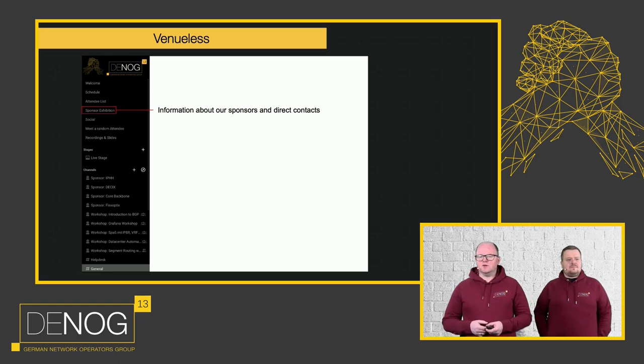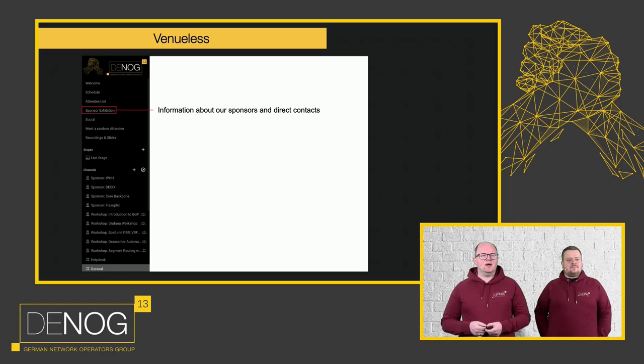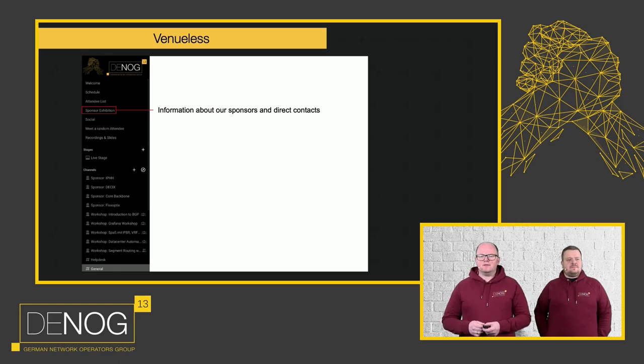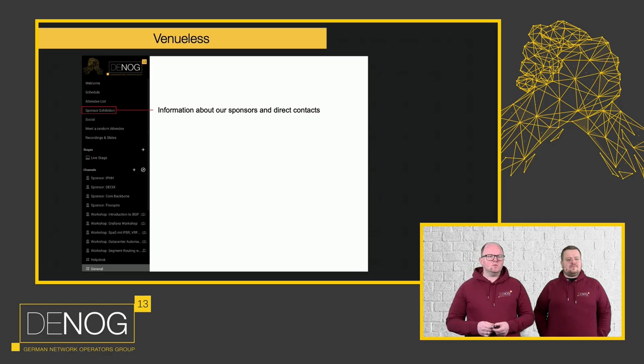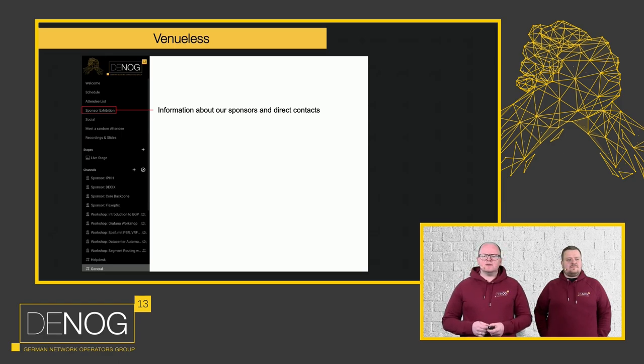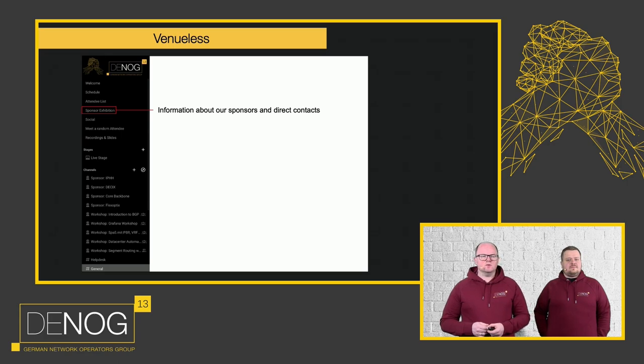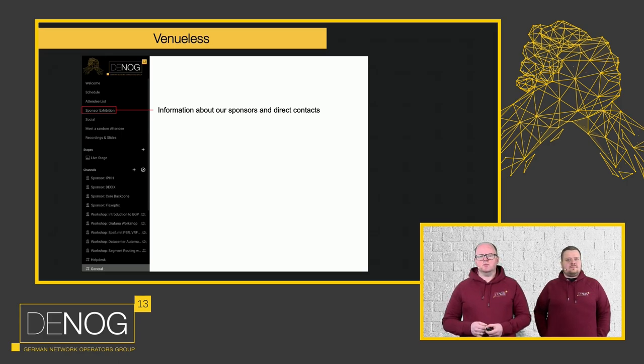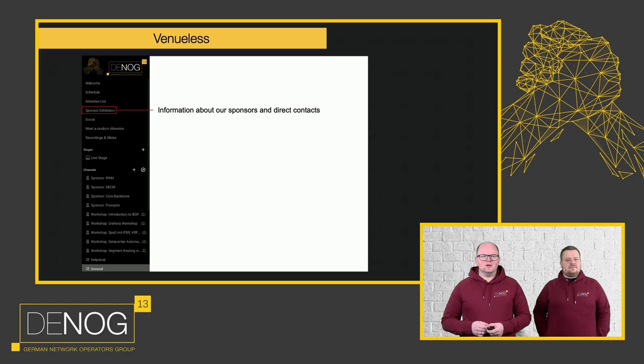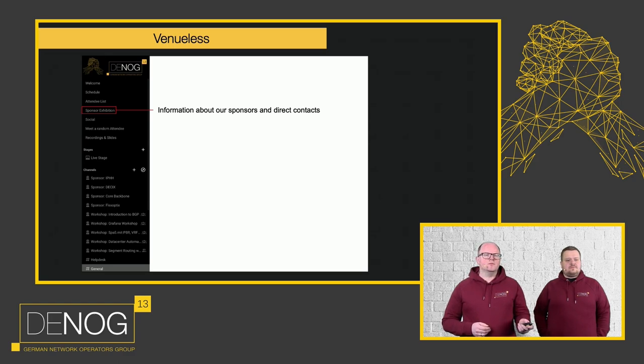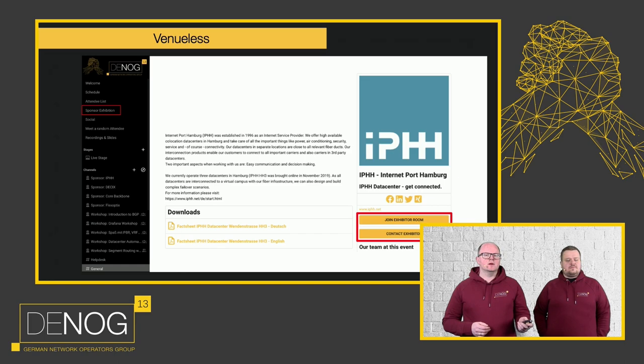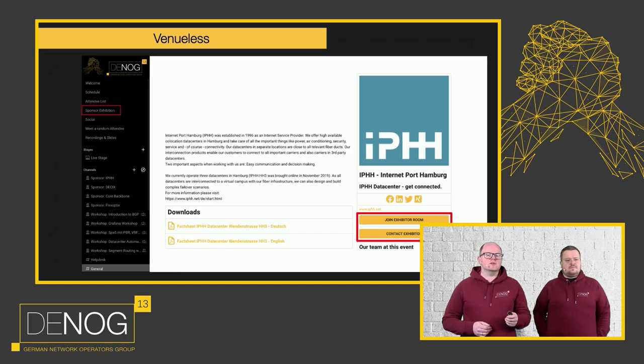Of course, you can talk to our sponsors. Each of the sponsors has an exhibition booth and has information for you provided. They have a room at the bottom in the channels as well where you can either talk to them directly via a one-to-one call or you can talk to them in their presentation rooms like you would on a normal exhibition going just up to their booth.